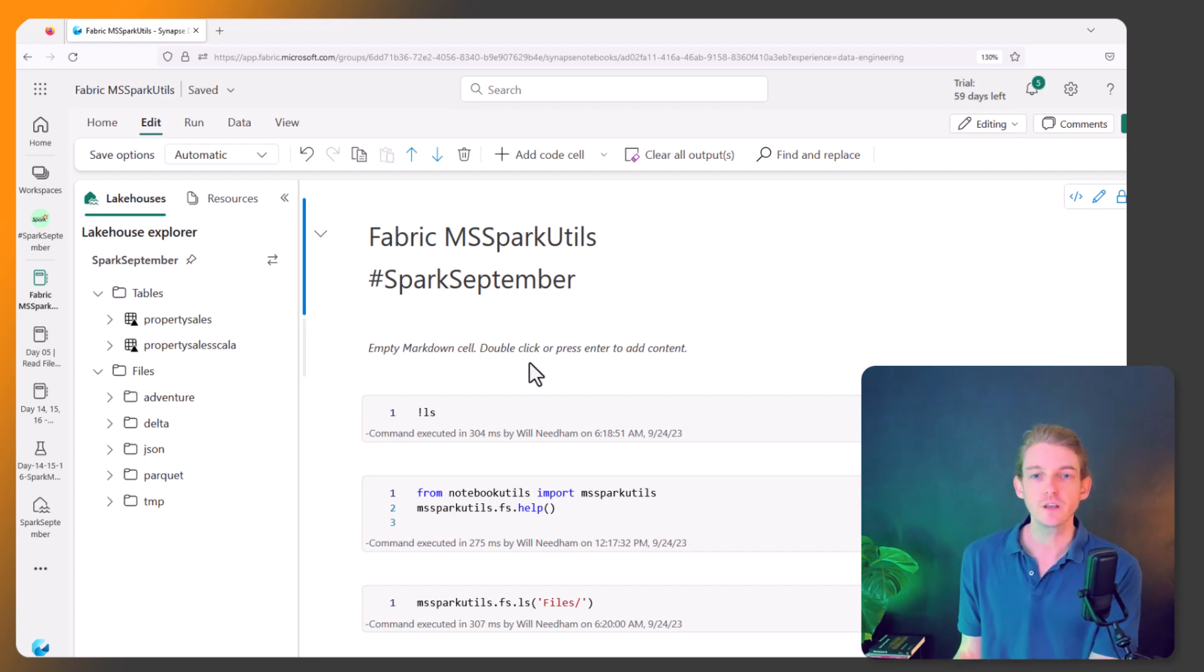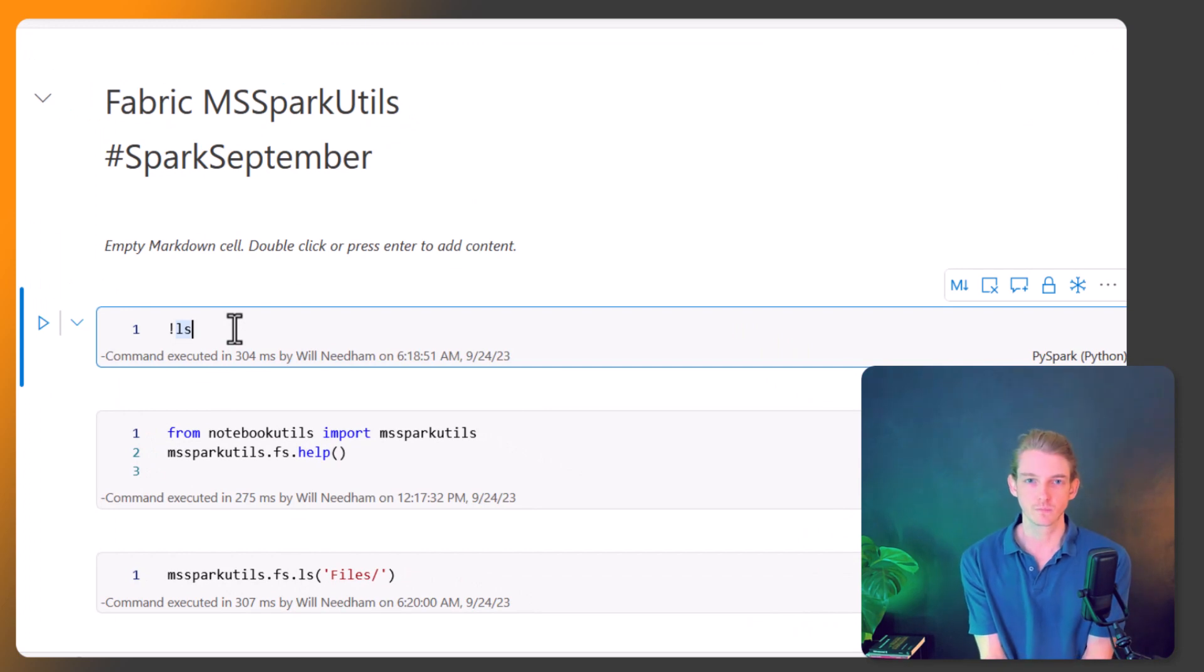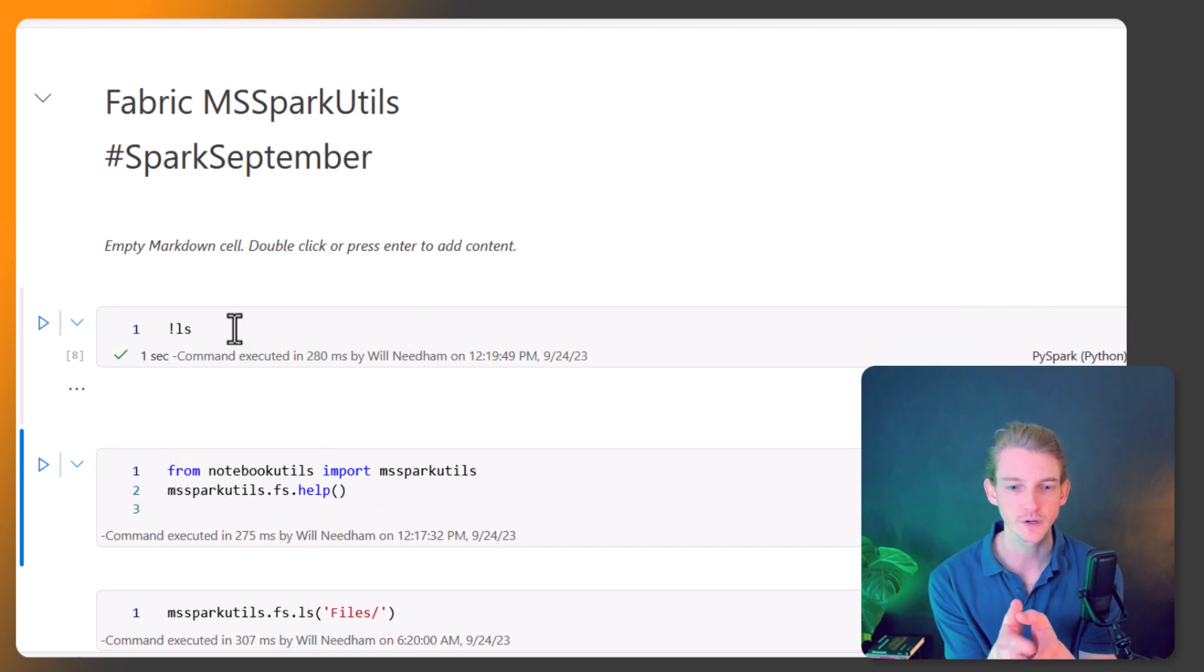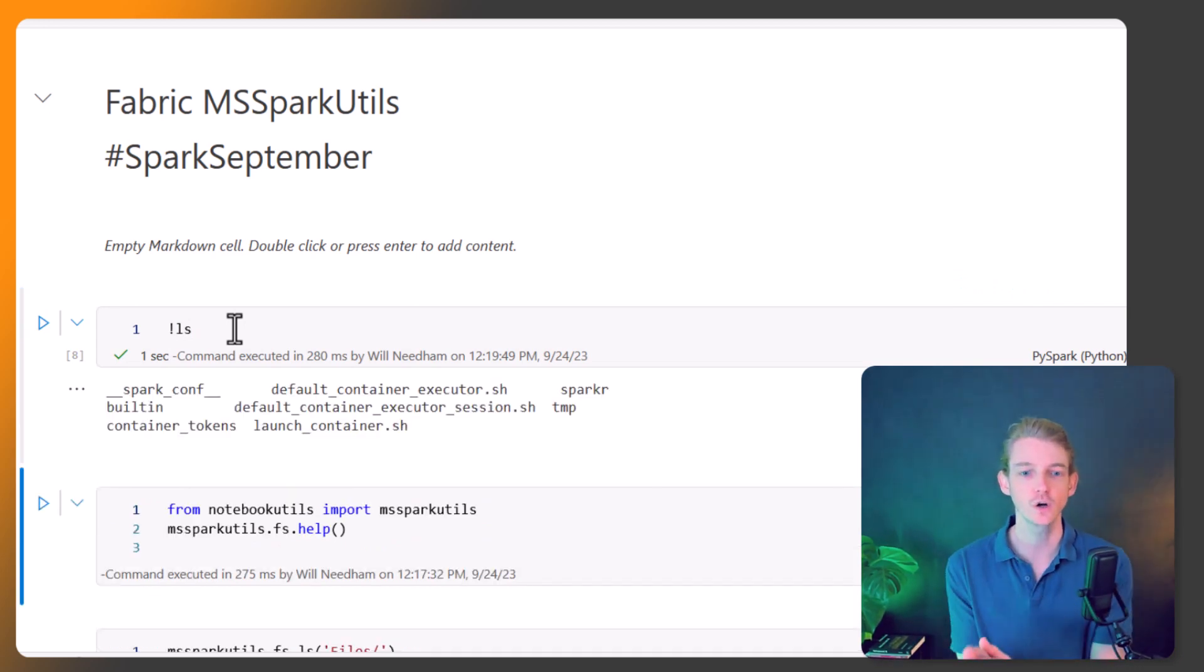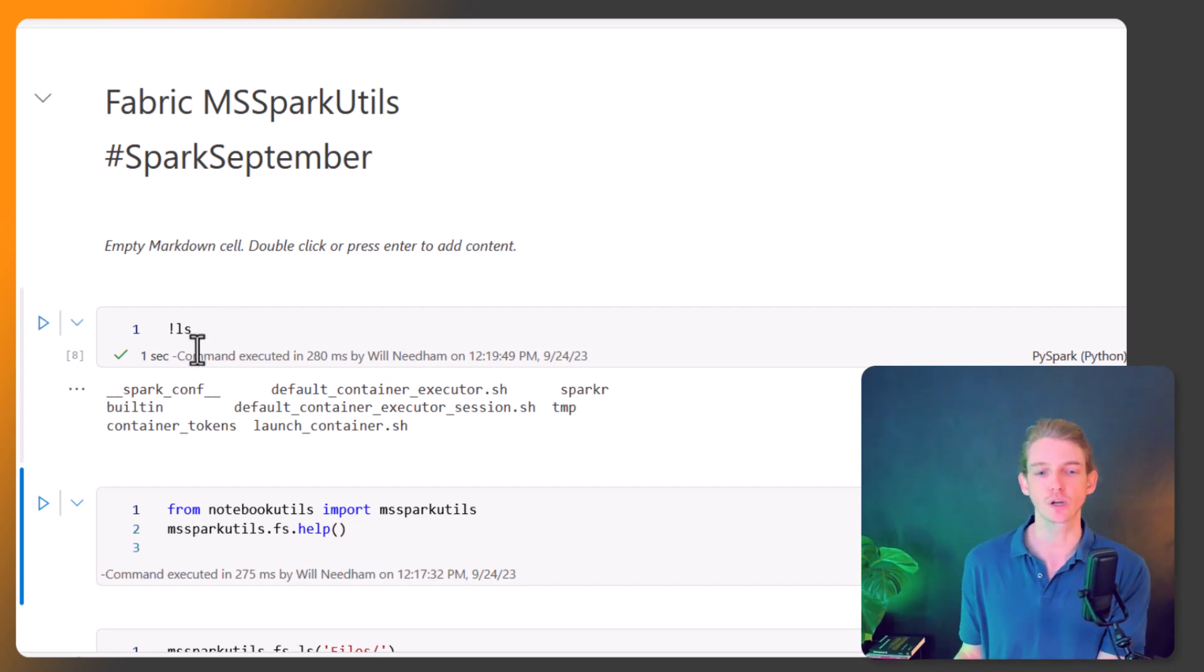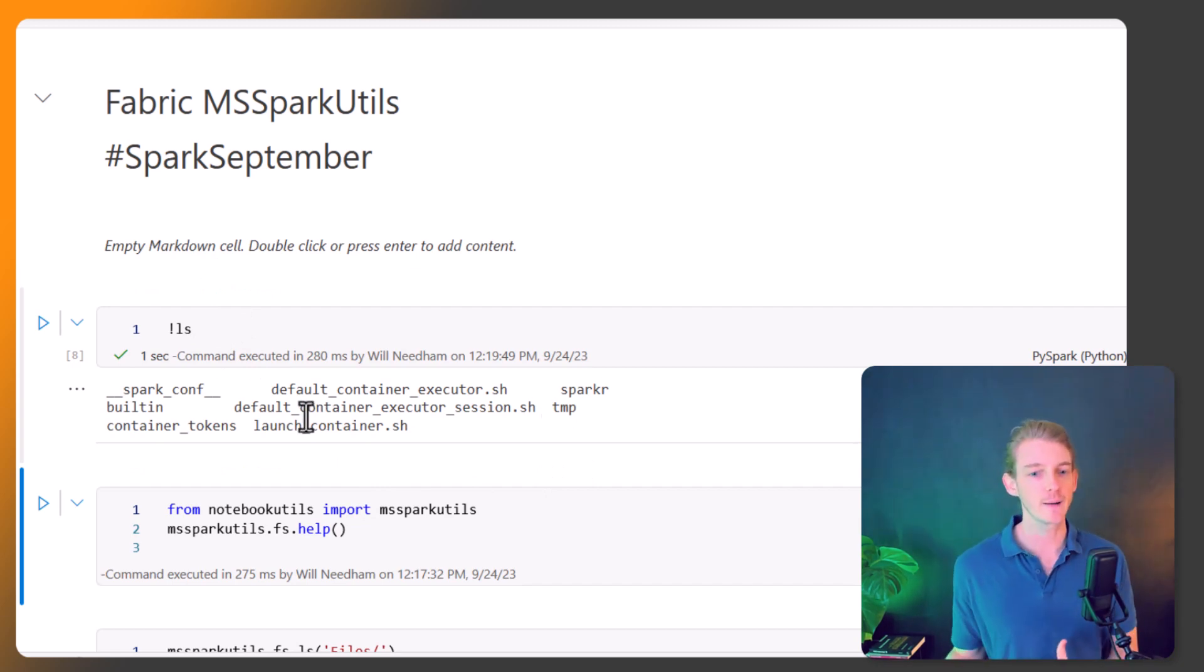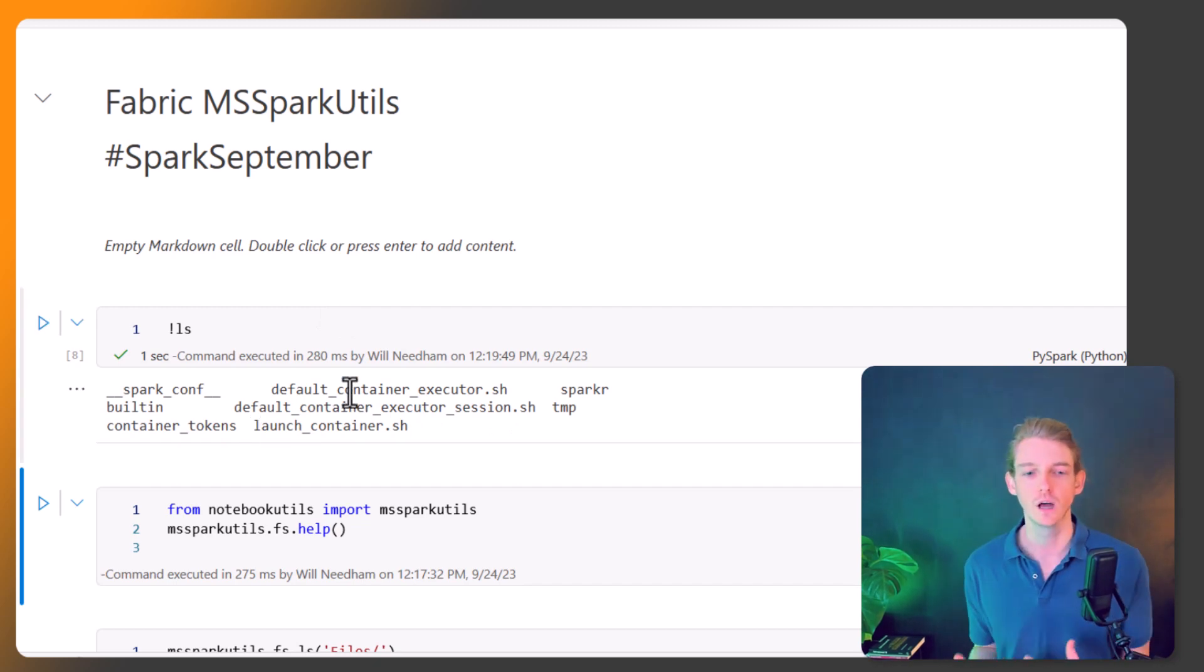The first thing that I want to look at is the file system part of MS Spark Utils. If you're used to a bit of shell scripting or bash scripting, you can use this ls function that helps us list the directory. But if you've tried that in a Spark notebook it's not particularly helpful because perhaps we might want to get the files from this file location.